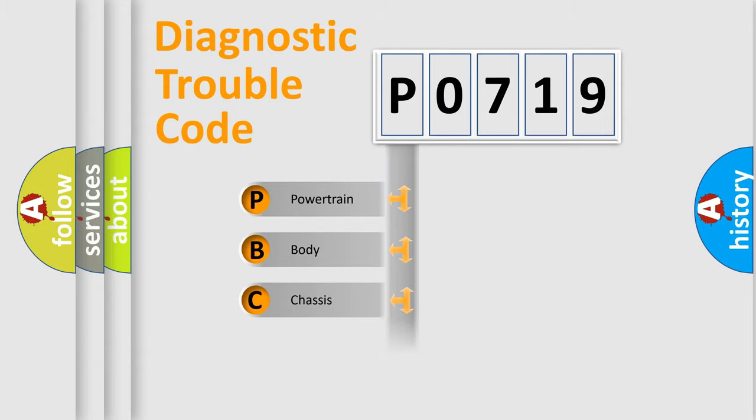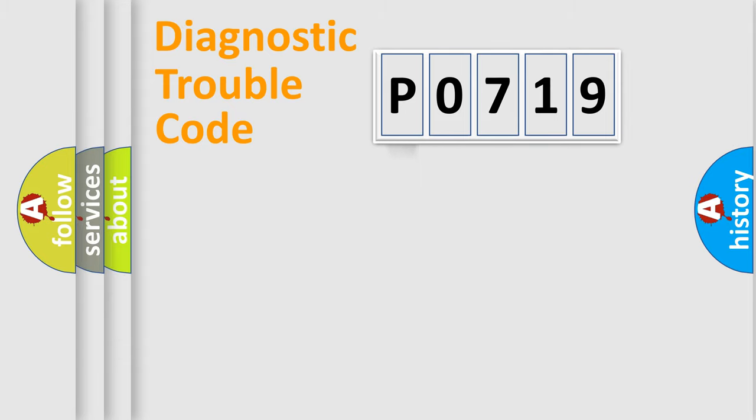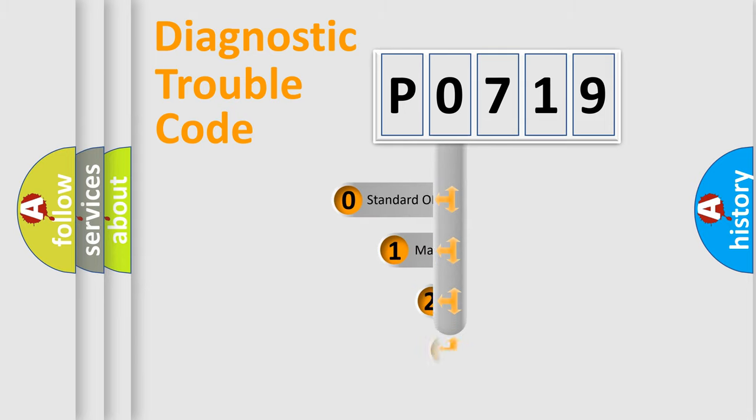Powertrain. Body. Chasis. Network. This distribution is defined in the first character code.